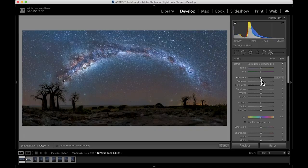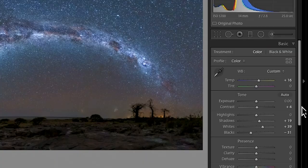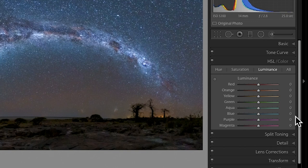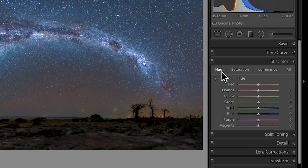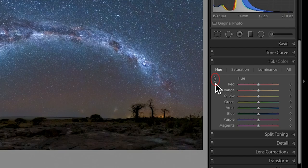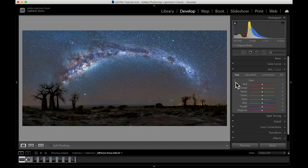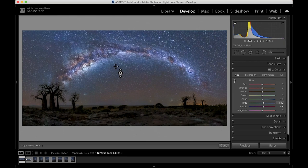Let's have a look at some color adjustments by heading to the HSL color tab. I'll start off with the hue, manipulating slightly how some of the colors appear. Since I might want to change a mixture of colors rather than one solid color, I'll make use of the targeted adjustment tool indicated by this little icon. And then clicking on different areas of the image, I'm going to drag my mouse up or down to change the tonality of these colors until I'm happy with the appearance.